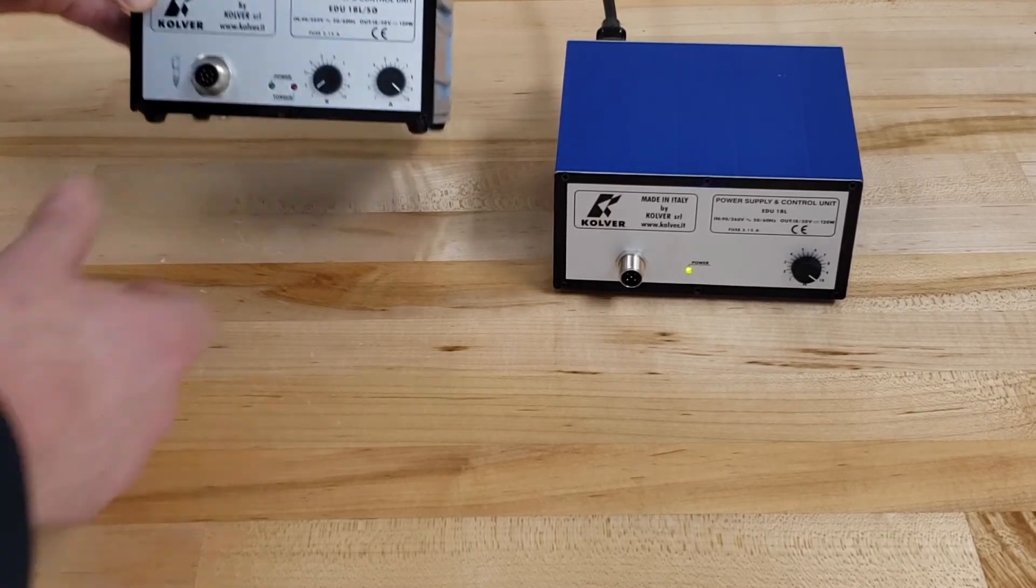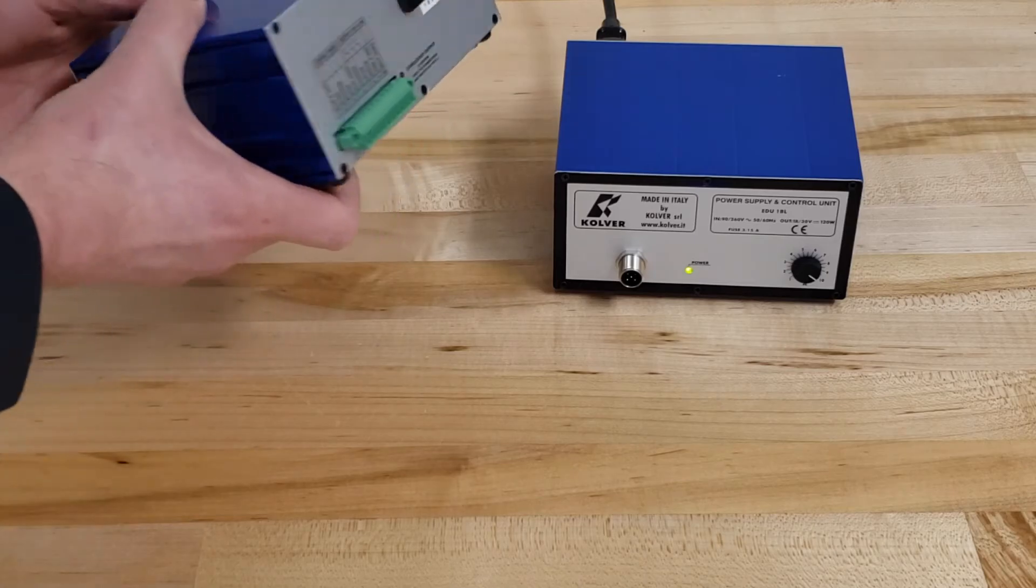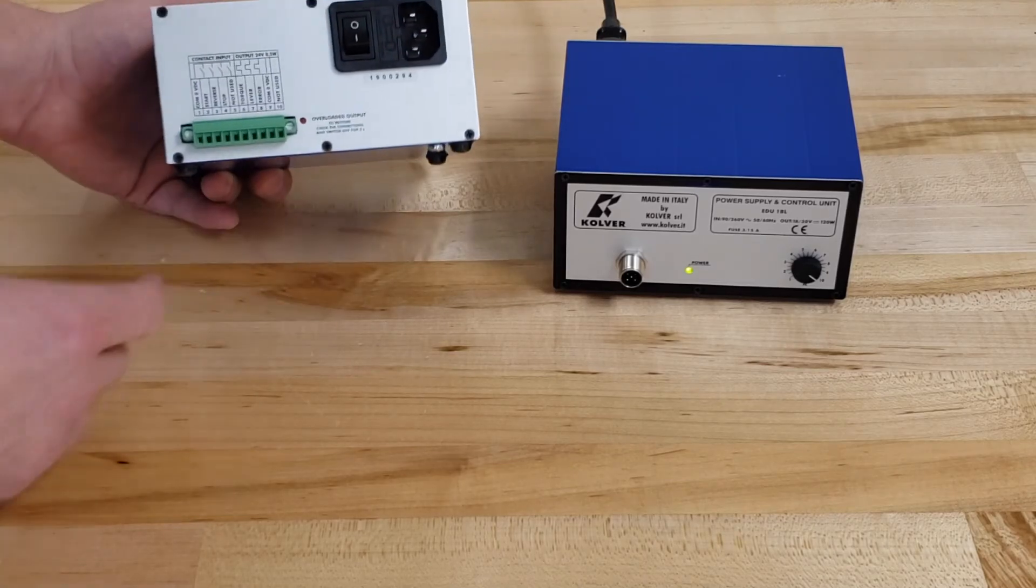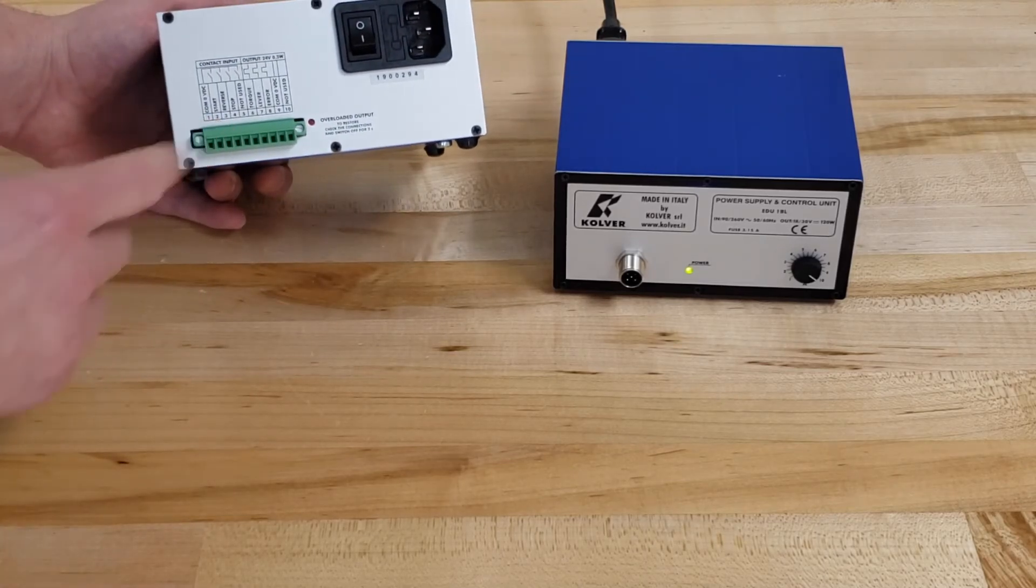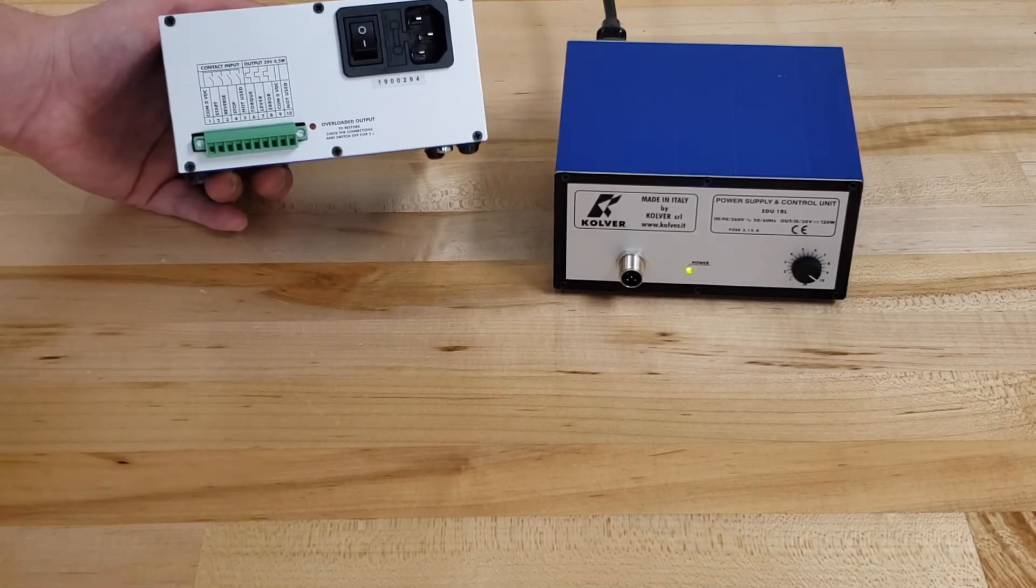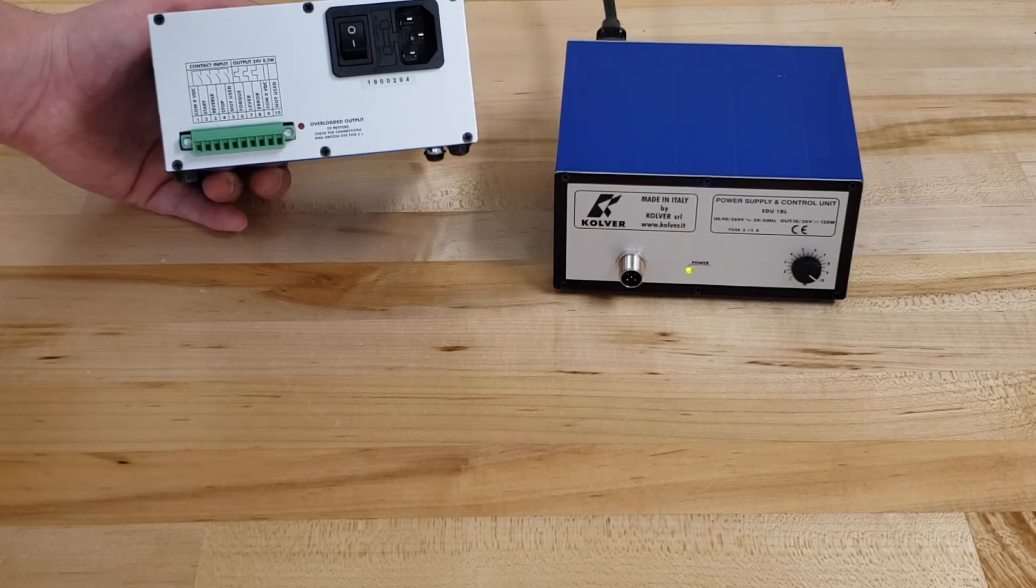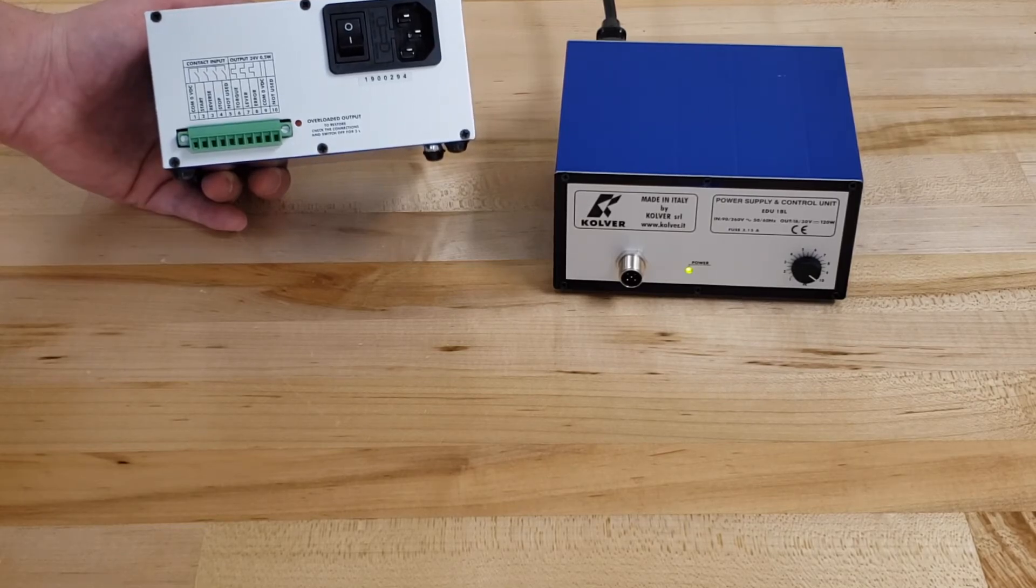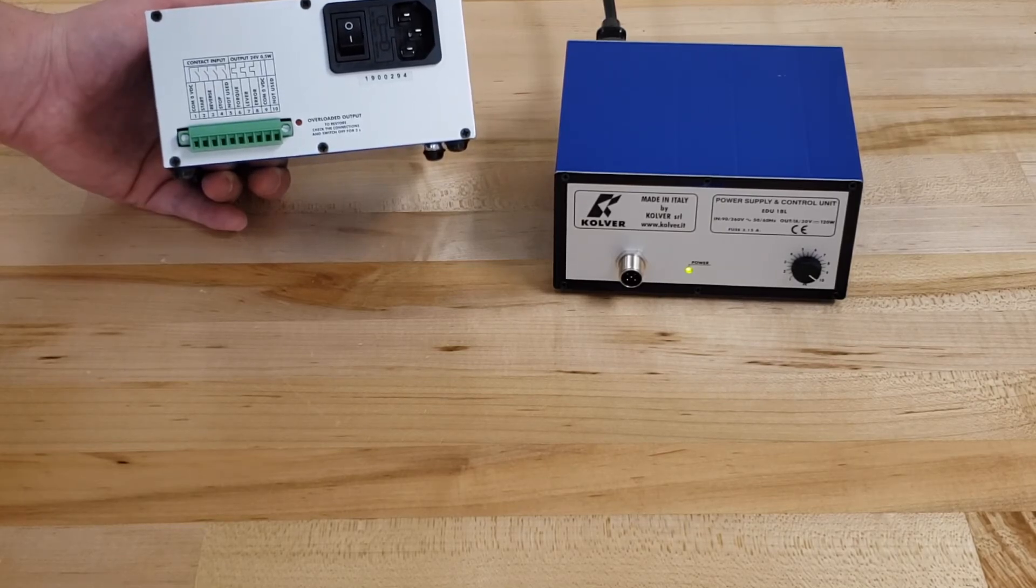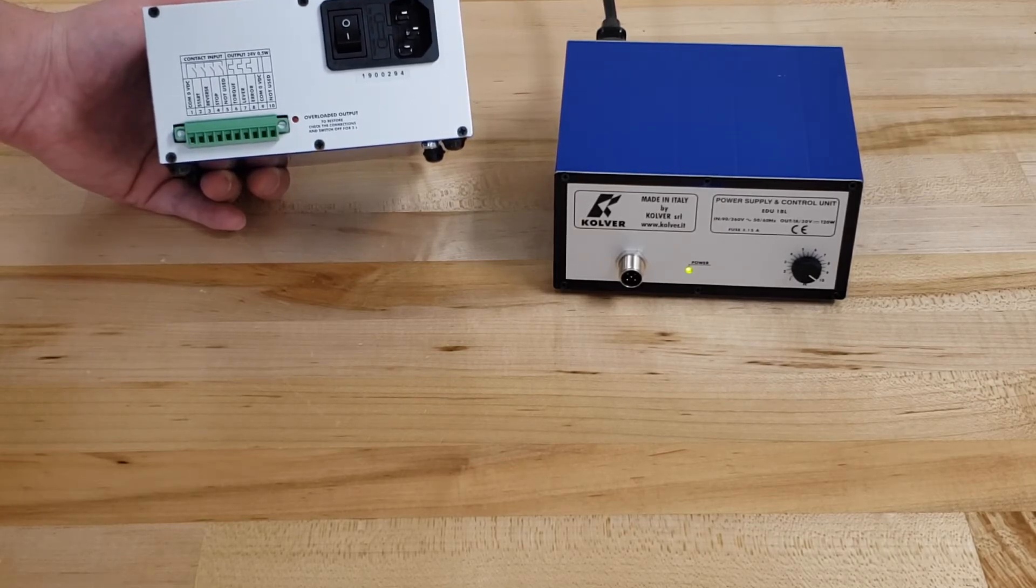The other noticeable difference on the back is we have this basic IO block for PLC interface signals in and signals out. These include start, reverse, stop, torque okay, lever, and error.